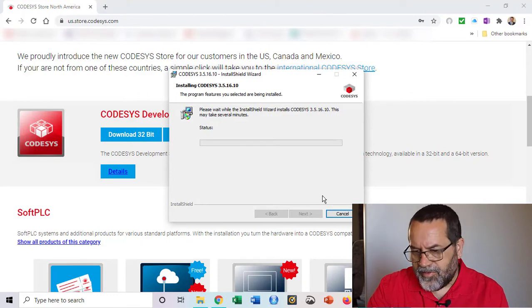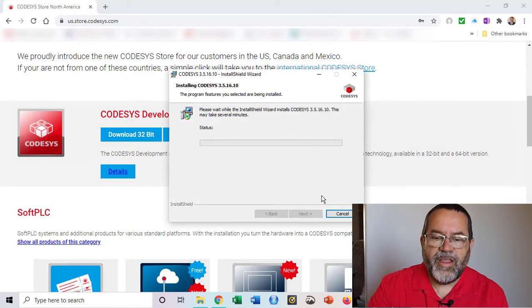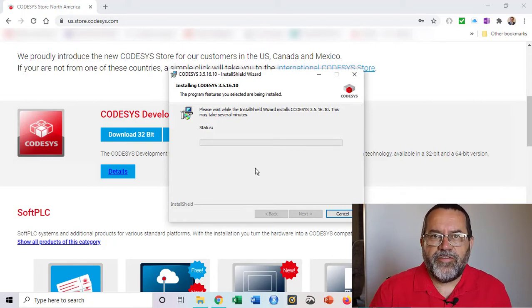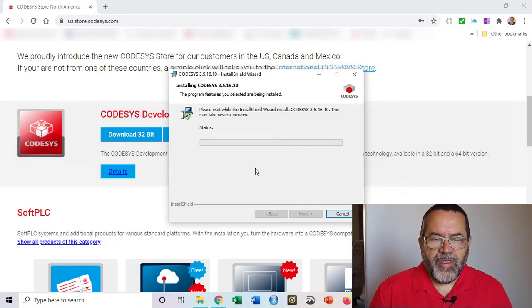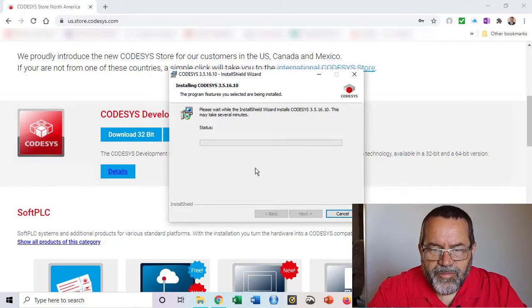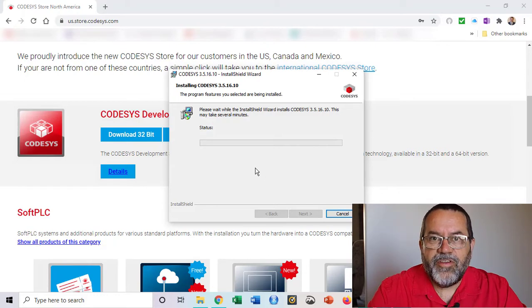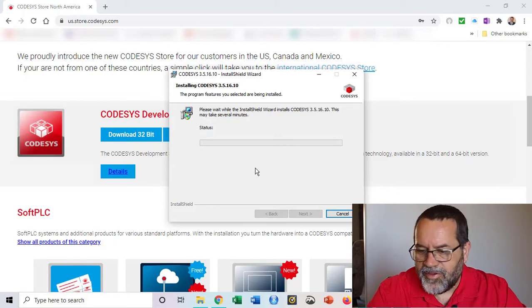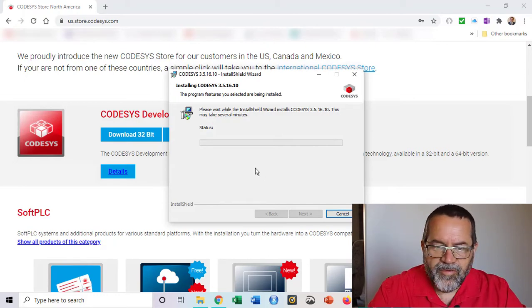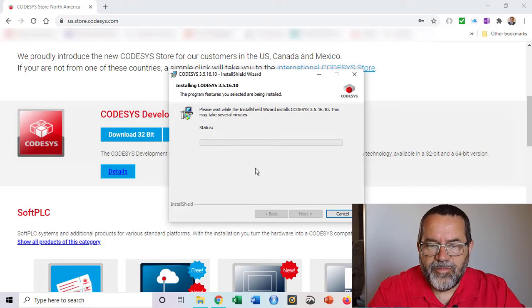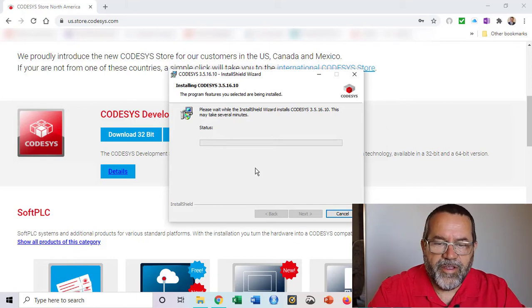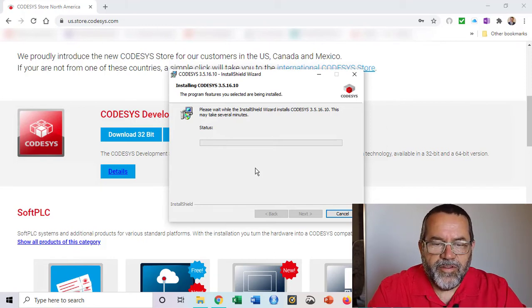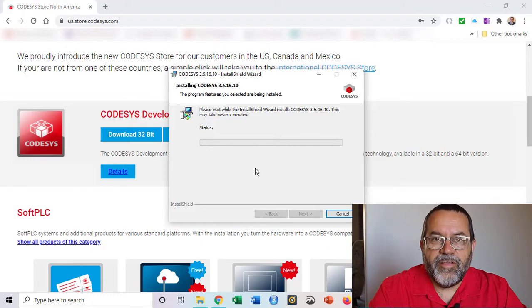I'll hit next and install. That started at 9:18. The first bit was downloading all the software and now the software is on my machine and it's installing it, so we'll see how long that takes. I'll pause the video now because I don't know how long this is going to take.